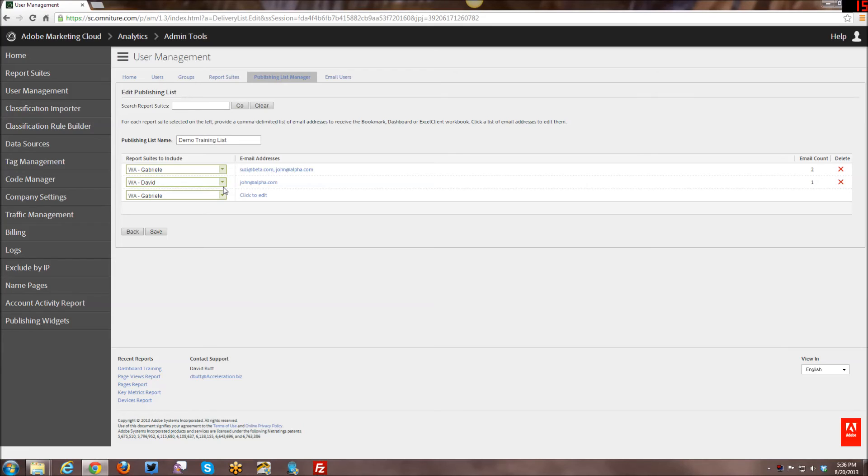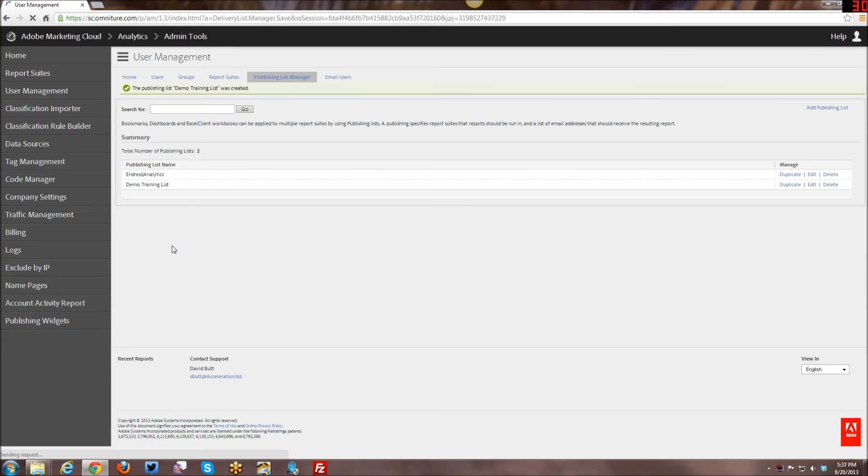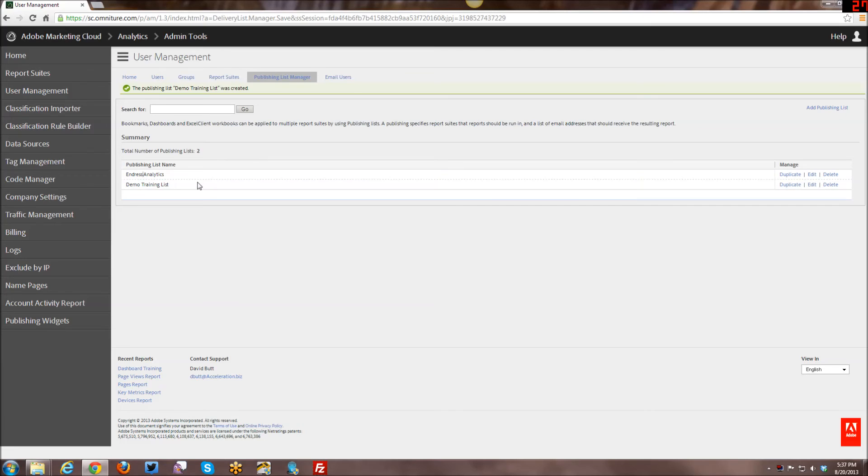So that's basically how to create and how publishing lists in general work. I'm going to go ahead and save this publishing list and here it's added. And I'm going to go ahead and show you how it's generally used as well.